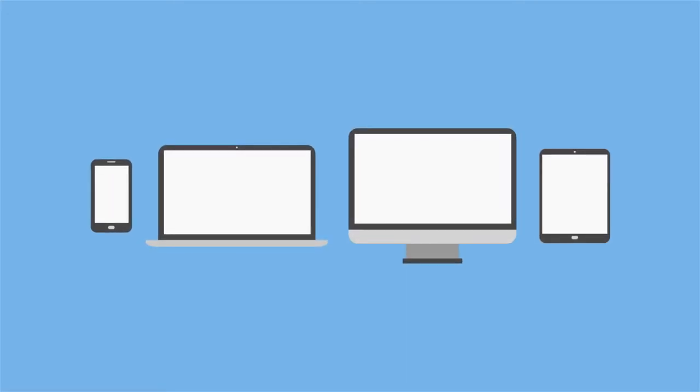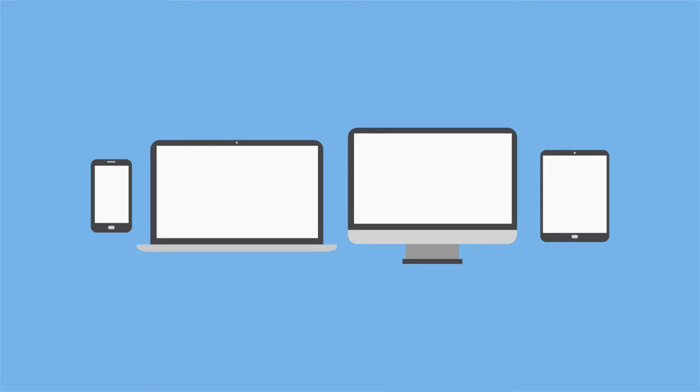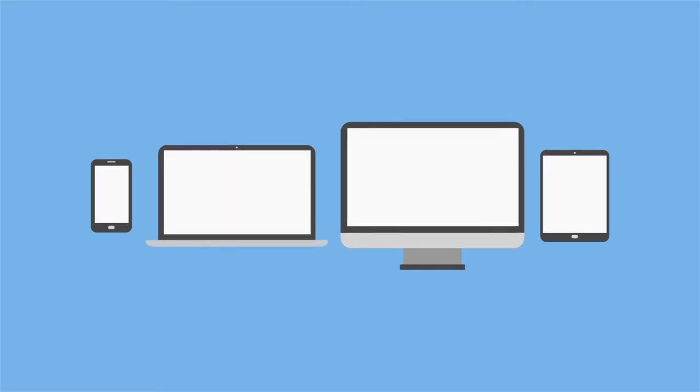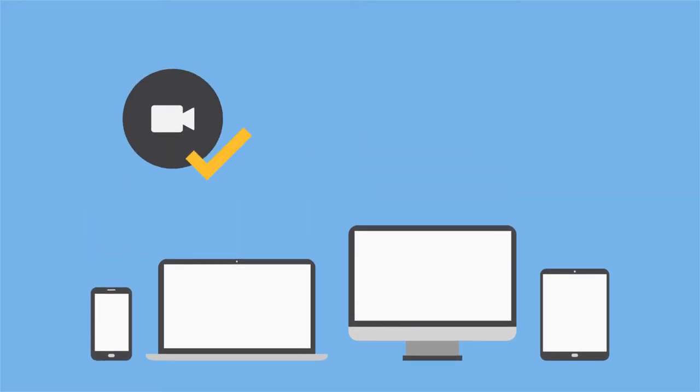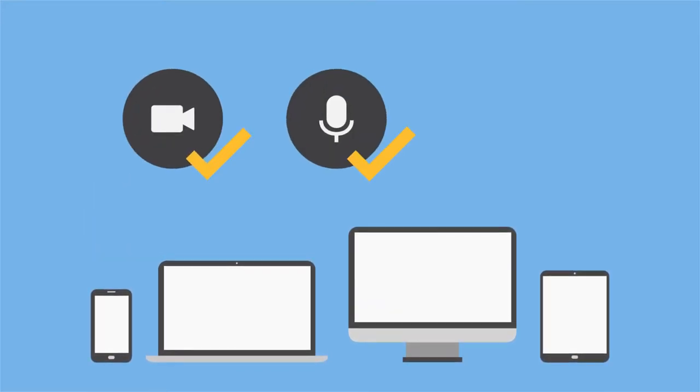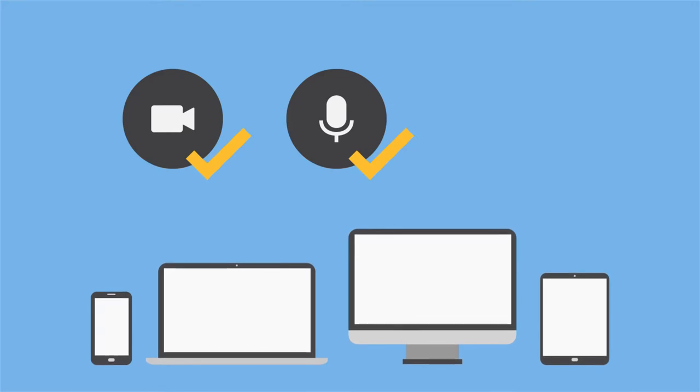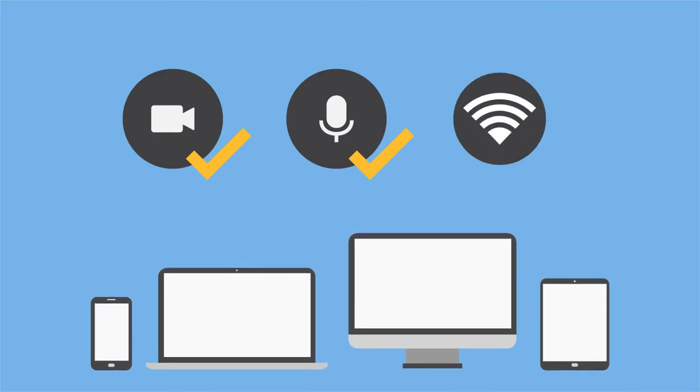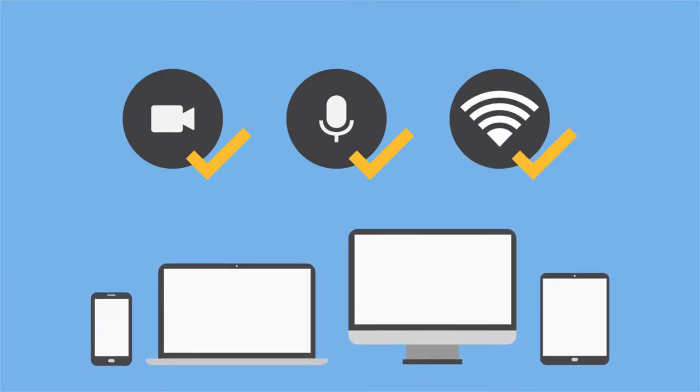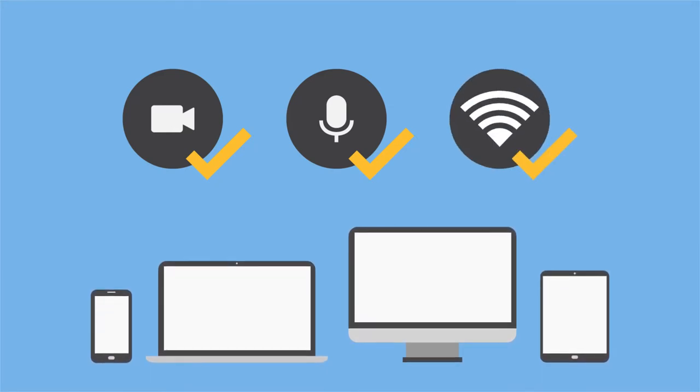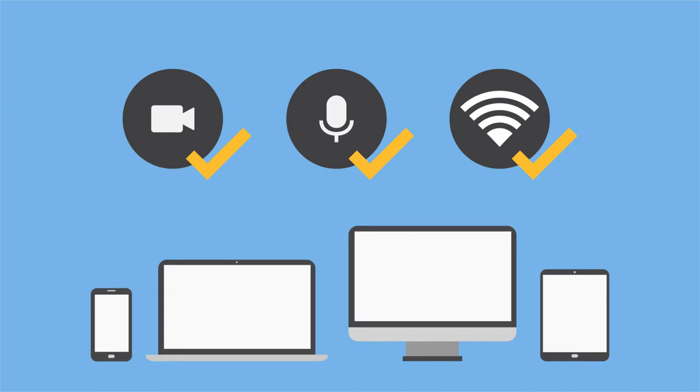To join the remote proceeding on Zoom, you will need a device for video and audio. This may be a computer, such as a laptop or desktop, a tablet, or a smartphone. The device must have a camera for video and a microphone for audio. It must also have access to the Internet by wired connection, Wi-Fi, or cellular data.